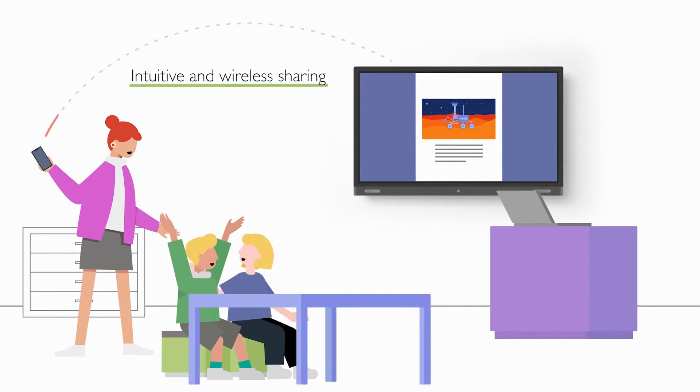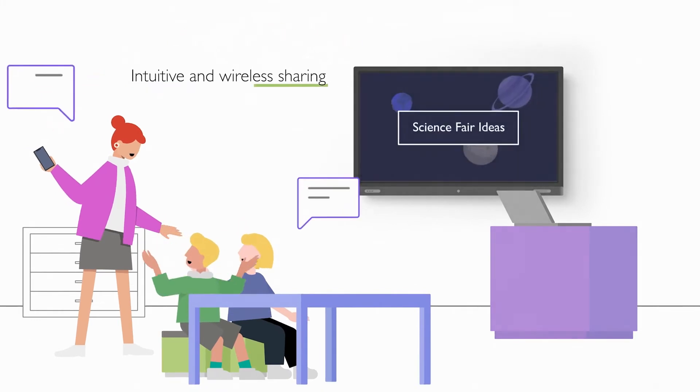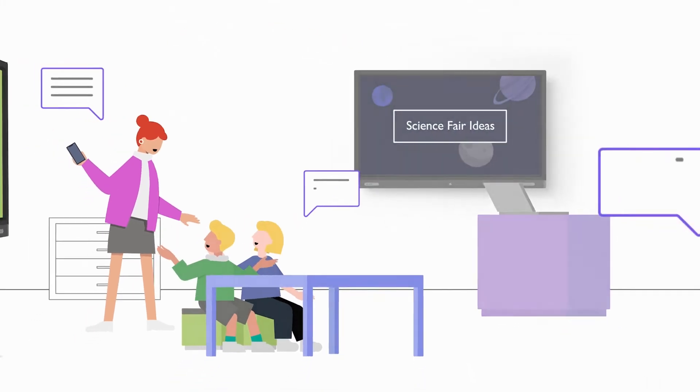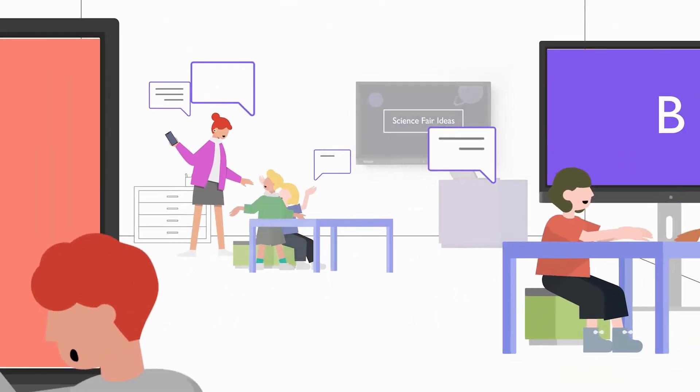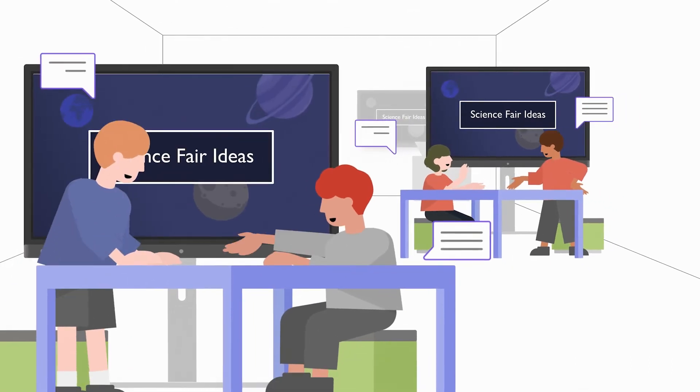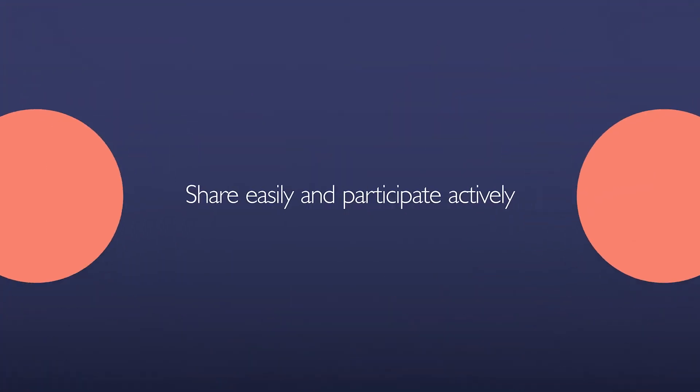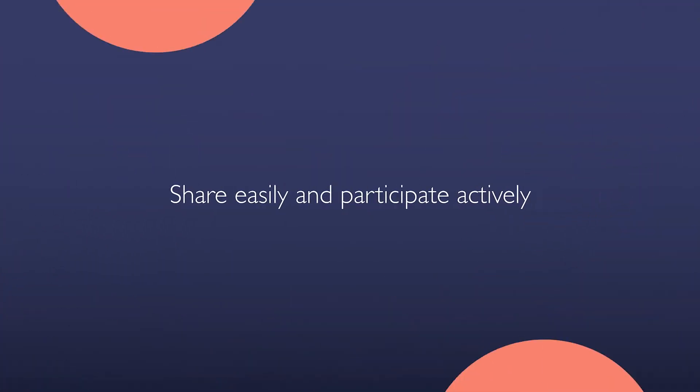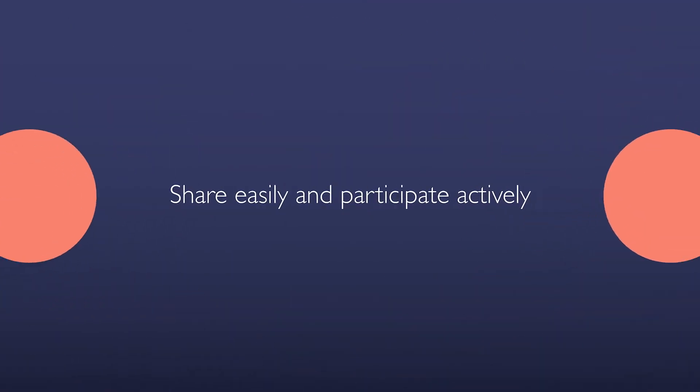Teachers and students can start group activities seamlessly. Share easily and participate actively.